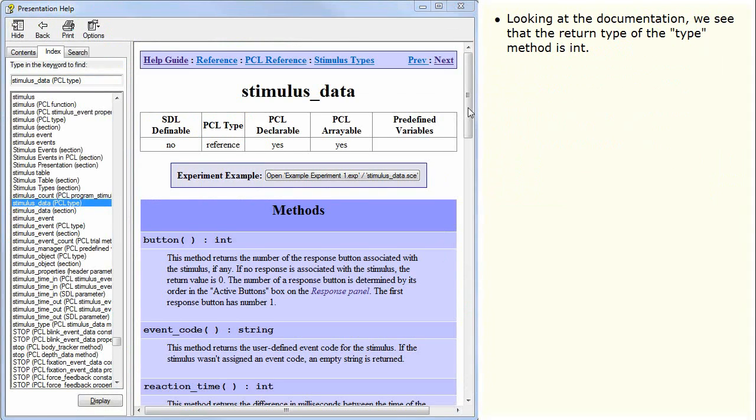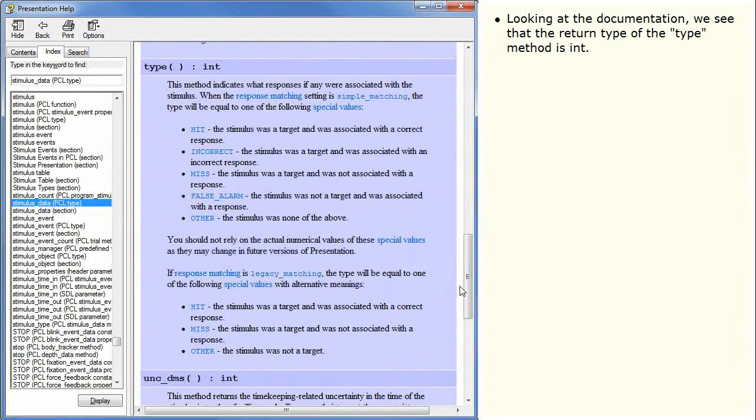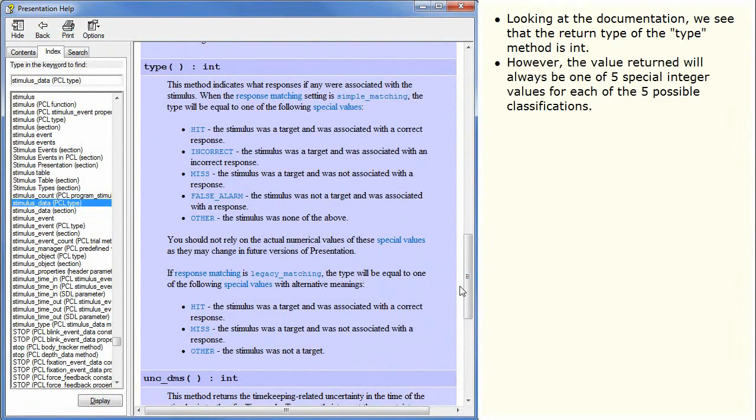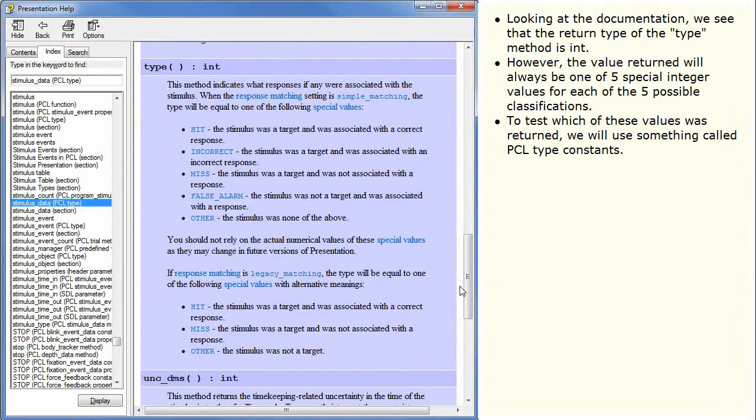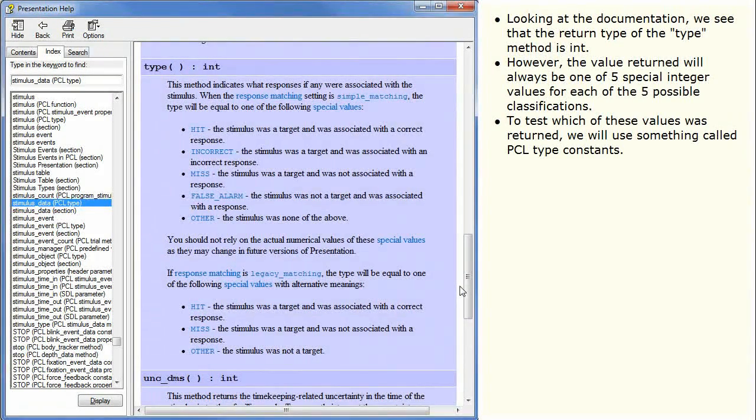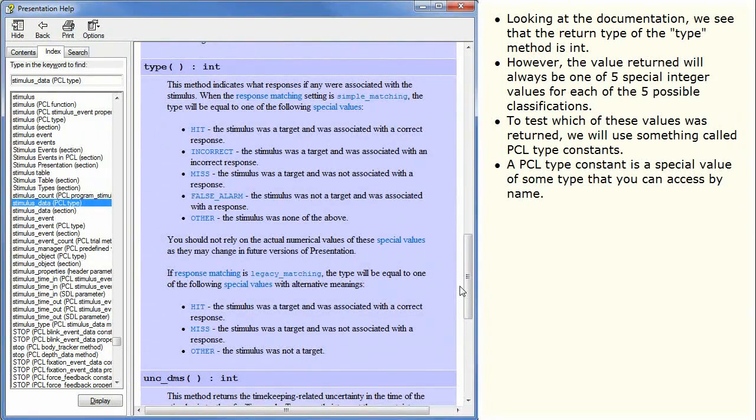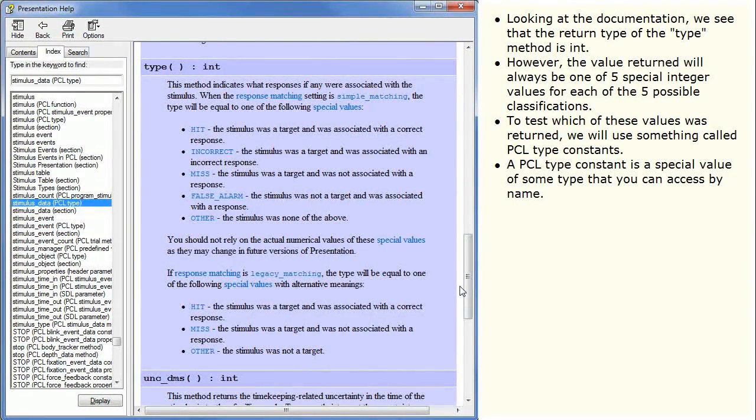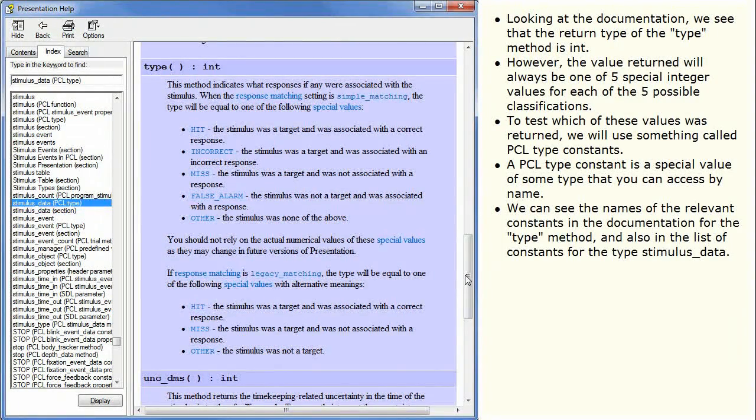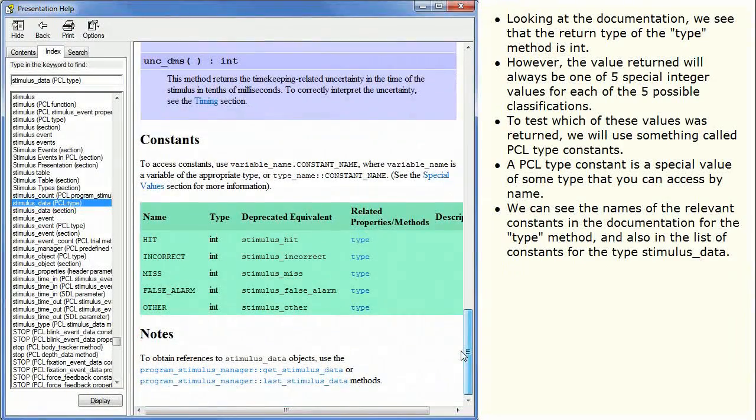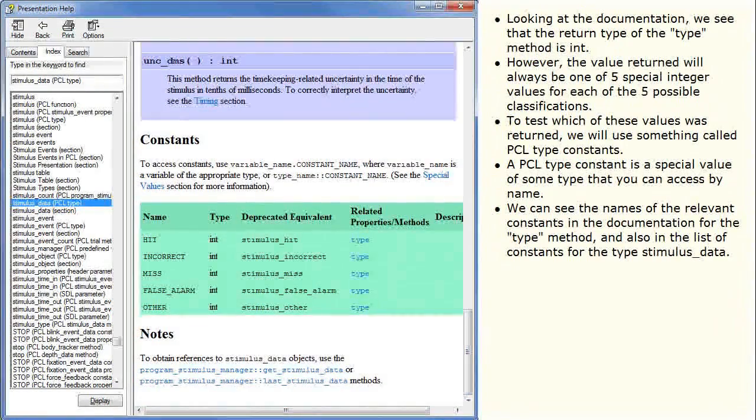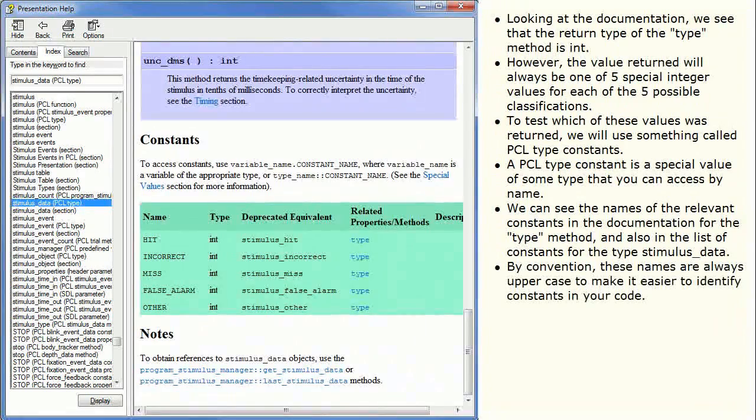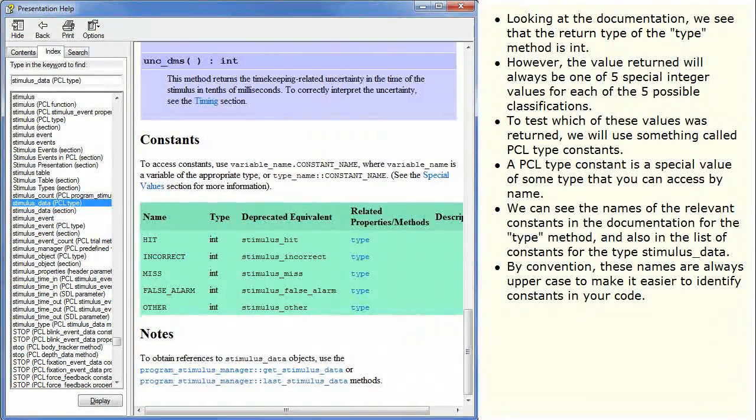Looking at the documentation we see that the return type of the type method is int. However, the value returned will always be one of five special integer values for each of the five possible classifications. To test which of these values was returned we will use something called PCLTypeConstants. A PCLTypeConstant is a special value of some type that you can access by name. We can see the names of the relevant constants in the documentation for the type method and also in the list of constants for the type stimulus data. By convention these names are always uppercase to make it easier to identify constants in your code.